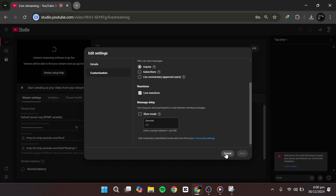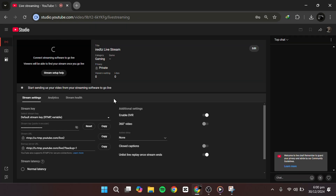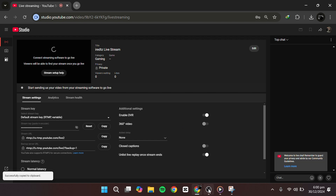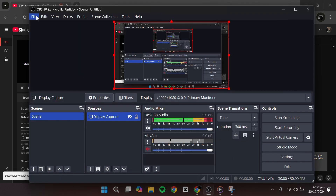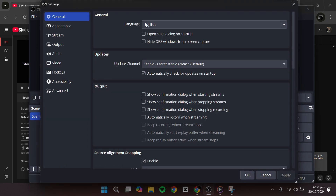Once you've configured everything, click Save. Under Stream Settings, you'll find your Stream Key. This key allows your streaming software to connect to your YouTube stream. Keep it private — anyone with this key can stream on your channel. Copy the key, then open your streaming software.